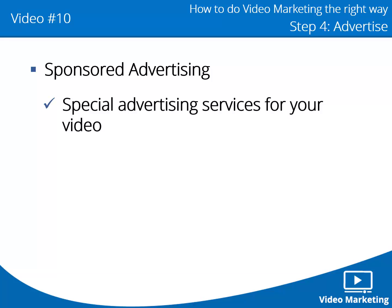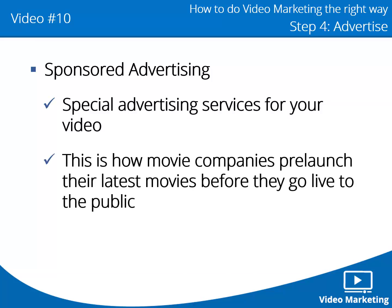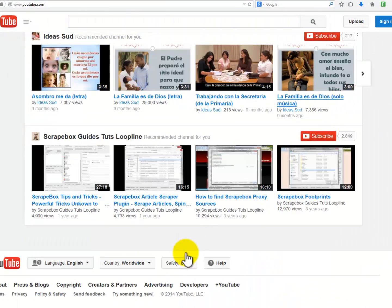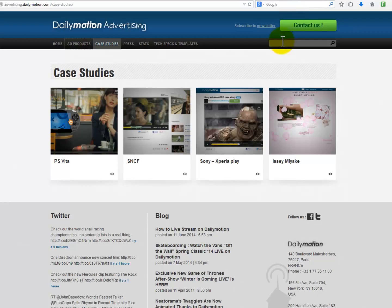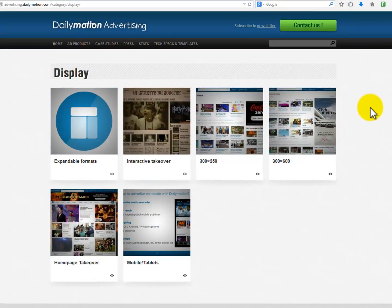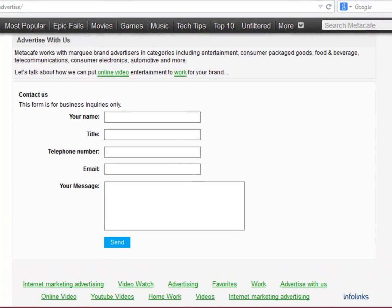Sponsored advertising: something awesome about several video sharing sites is that they offer special advertising services for your video. This is how movie companies pre-launch their latest movies before they go live to the public. You'll normally find their advertising section at the bottom of their website. Some of them offer a special section of success stories where you can see what results other businesses are getting and how they're doing it. Others let you place your video next to another video already playing, as a related video option, or in the sponsored video section.